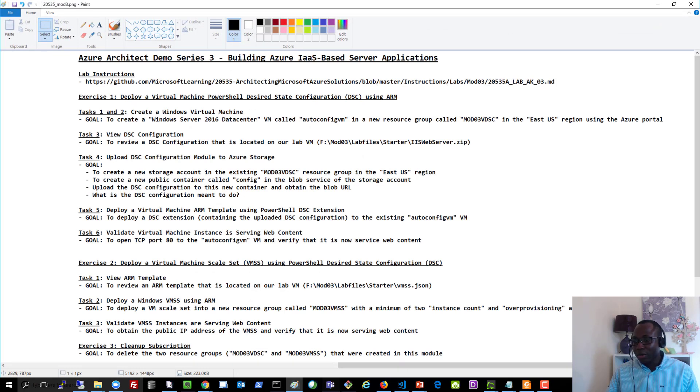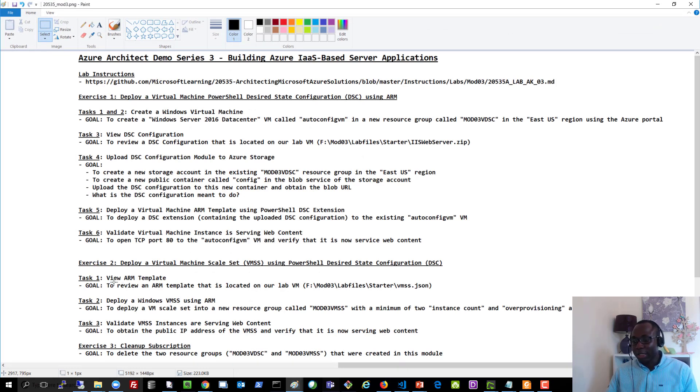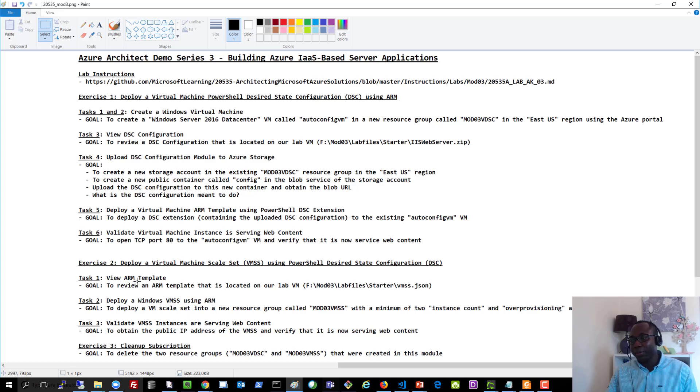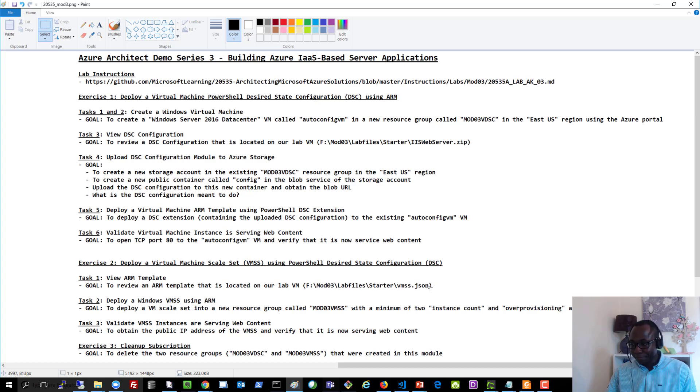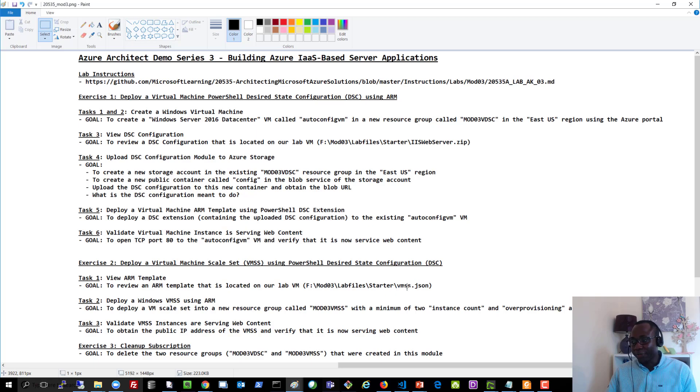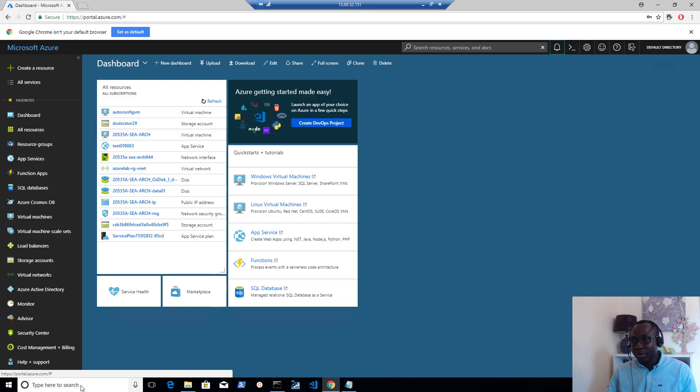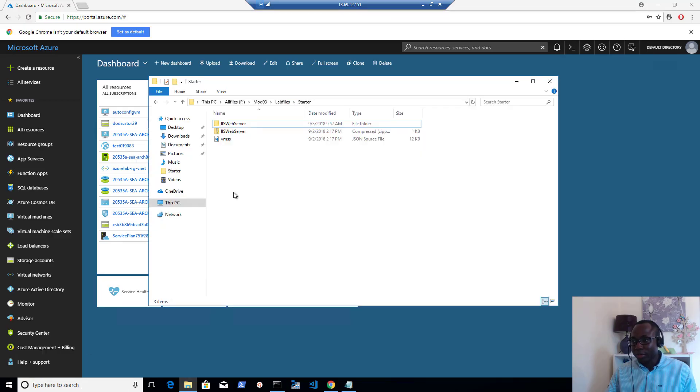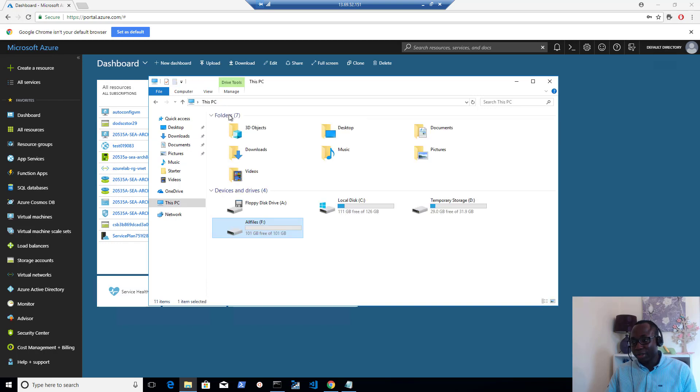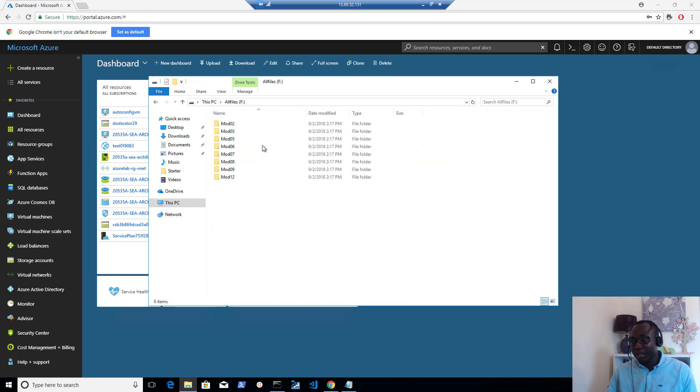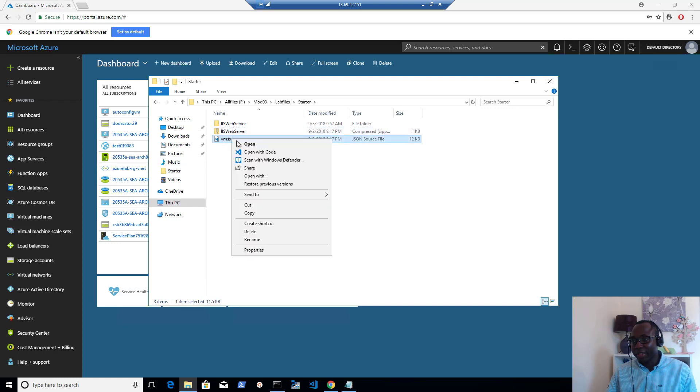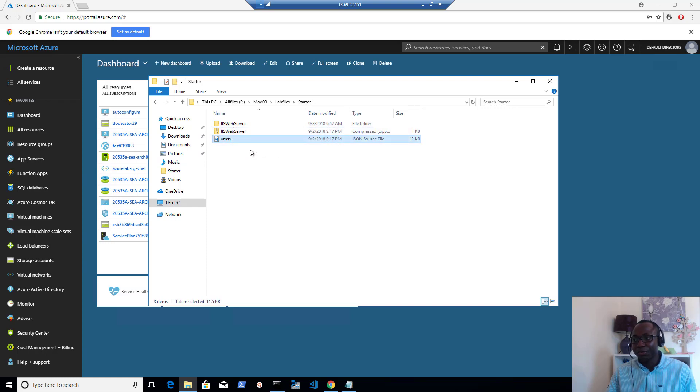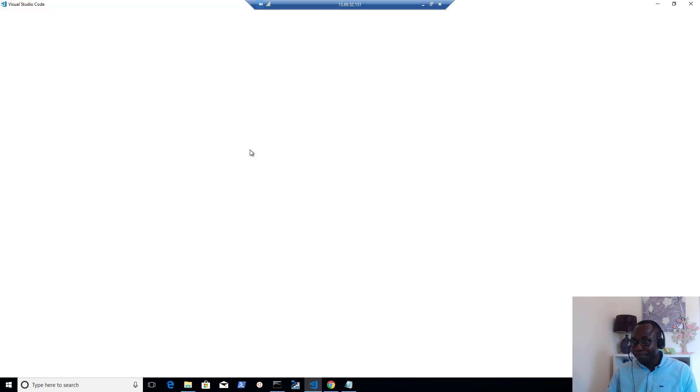So let's go with task number one to start with. We're going to view the ARM templates that we'll use for this deployment. If you're logged into your lab virtual machine, that'll be located under this part here. That's mod03, lab files, starter, vmss.json. So let's go over to open that. I'll go under this PC, under mod03, lab files, starter, and vmss there. You can right click and open that with Visual Studio code.